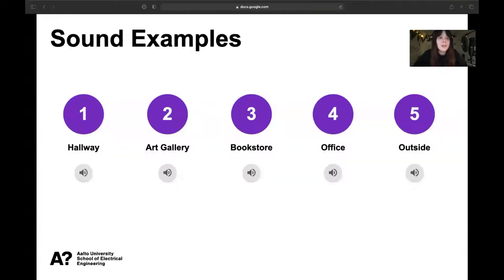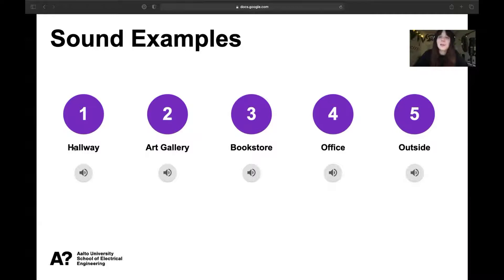Now that we've heard about the experiment, let's listen to some sound examples to get a clearer view of the test itself. We are going to begin with the impulse response of a hallway.